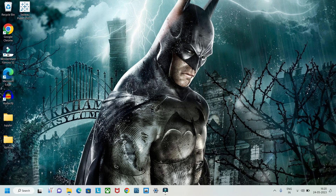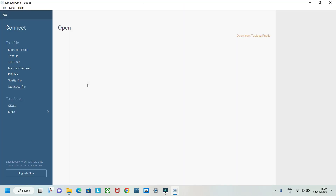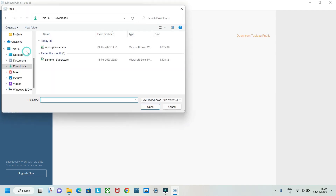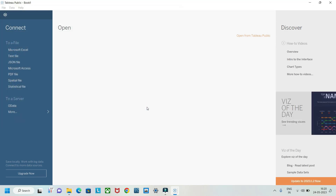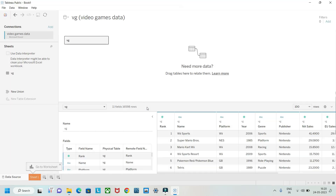Hello guys, welcome to my YouTube channel. Today we're going to understand some things about Tableau, like calculated fields and parameters, and we'll try to create a simple worksheet or chart. I have a video games dataset here, so let's try to understand the data first.